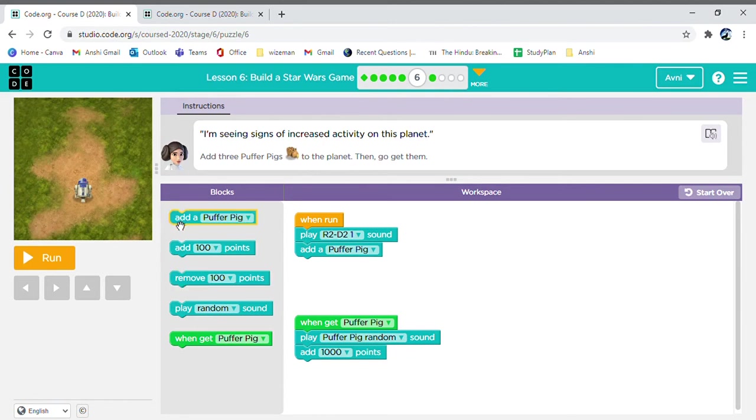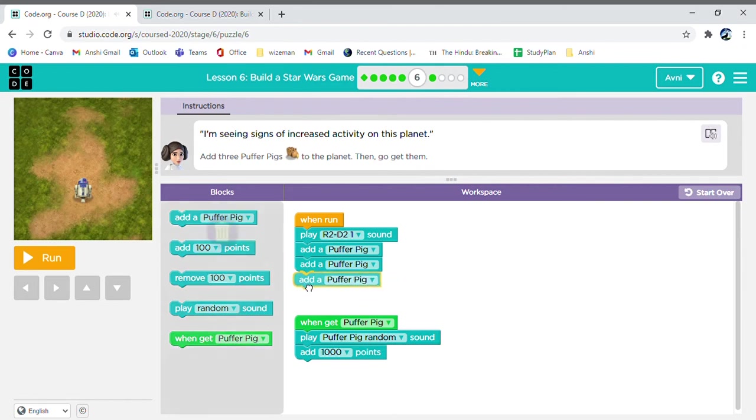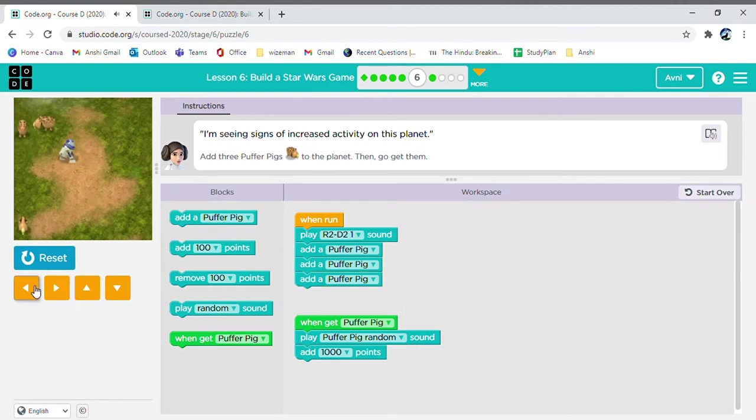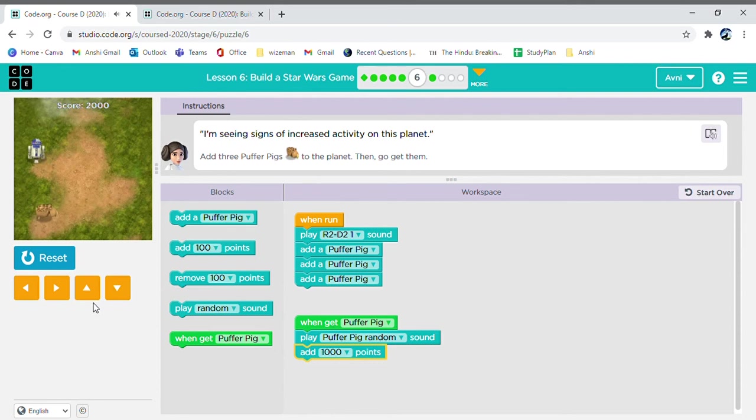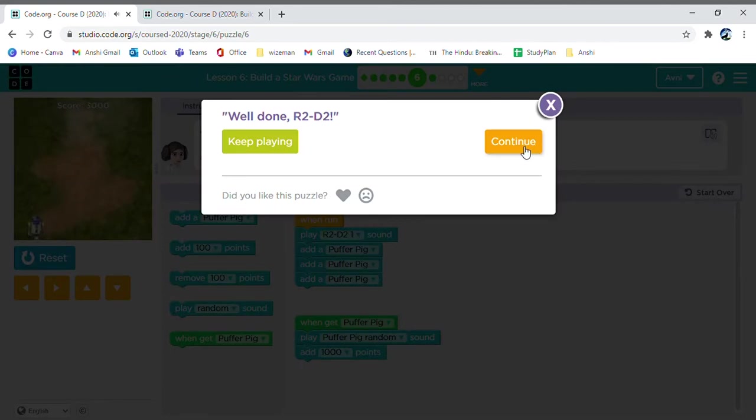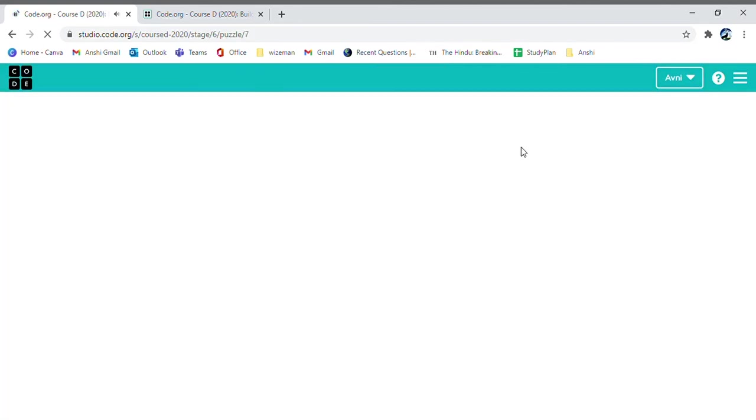So, we'll keep adding. We'll add two more. One, and two. Now, we'll have three puffer pigs in the start. Now, let's go and get them. Hooray! Now, I've got all three of them. Now, moving ahead.